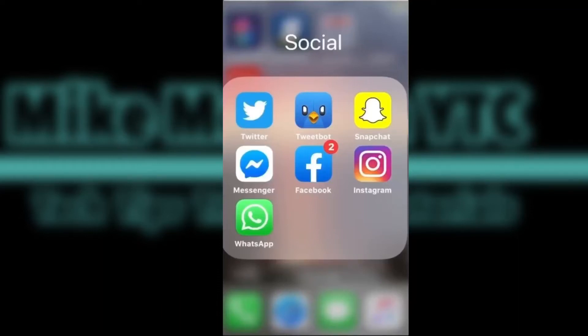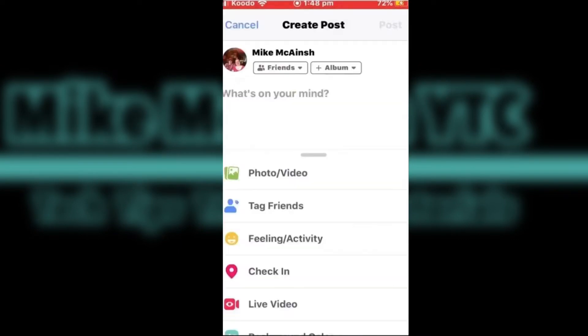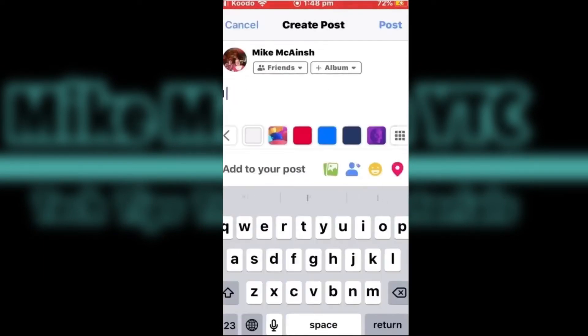Today I'll be showing you how to write a post on Facebook. Open the Facebook app. Tap where it says "What's on your mind." Tap once more where it says "What's on your mind" to place the cursor in the box.